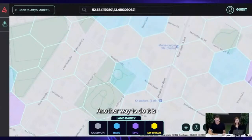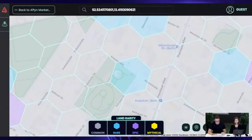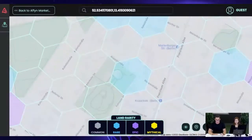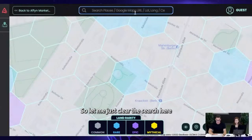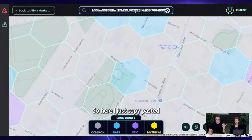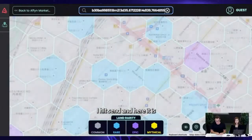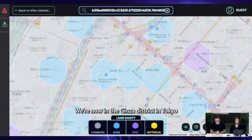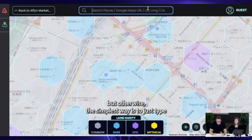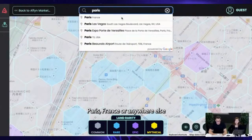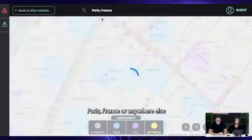Another way is to go to another tab and copy-paste a Google Maps URL. Just clear the search, paste the Google Maps URL, hit send, and here it is — we're now in the Ginza district in Tokyo. Otherwise, the simplest way is to just type a place name like 'Paris, France'.